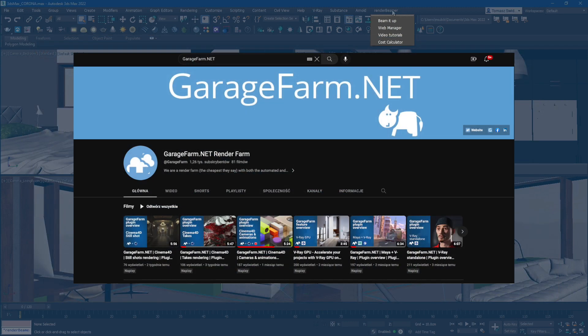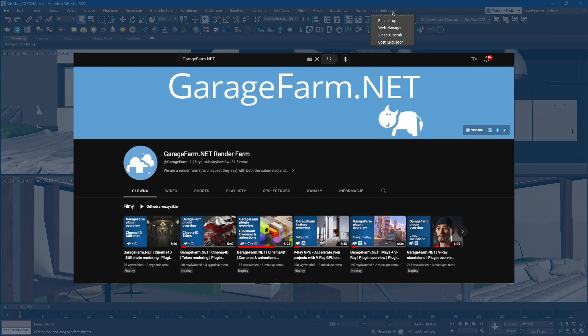The third function will open our YouTube channel, which is filled with video tutorials dedicated to each supported 3D application. These tutorials provide valuable guidance and insights on using our plugin effectively.